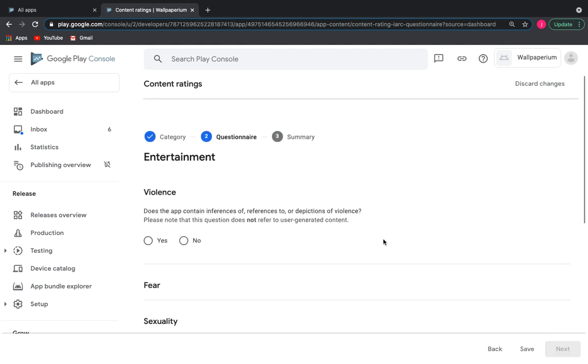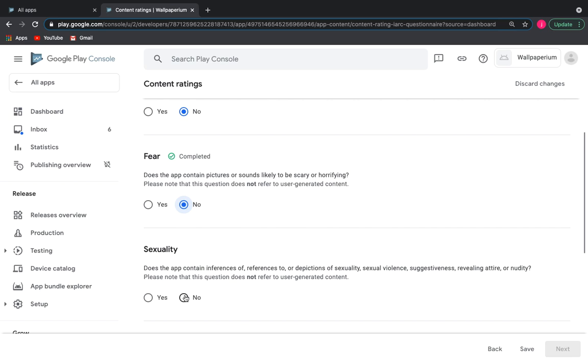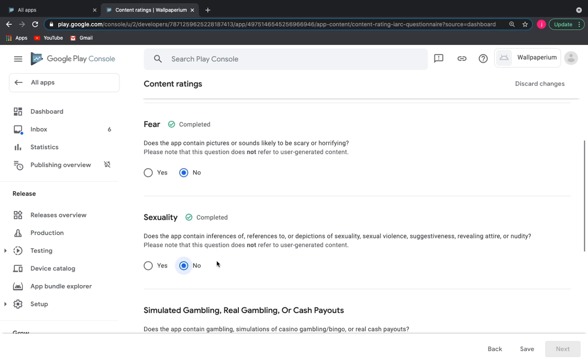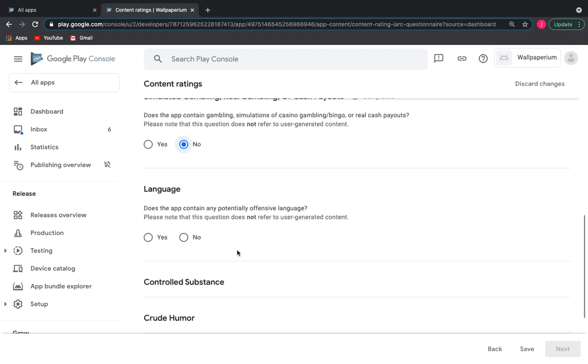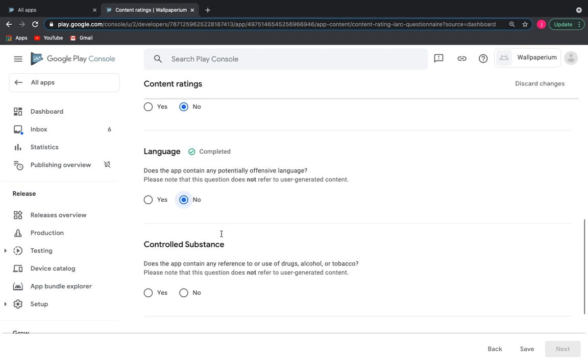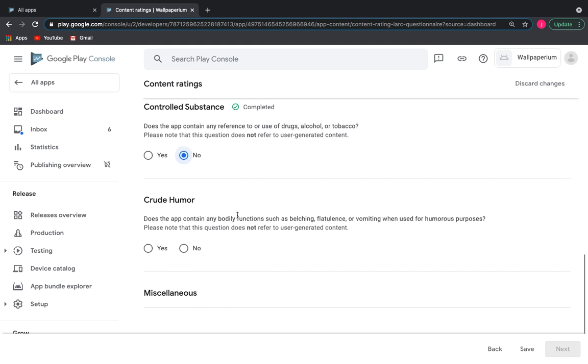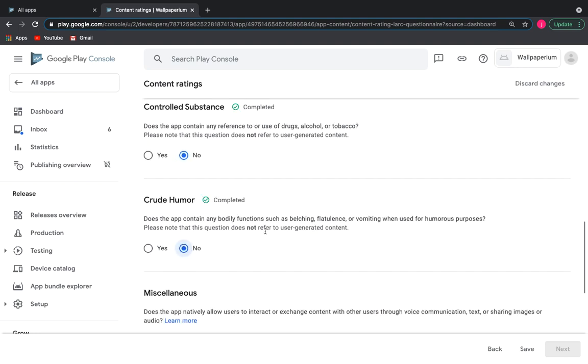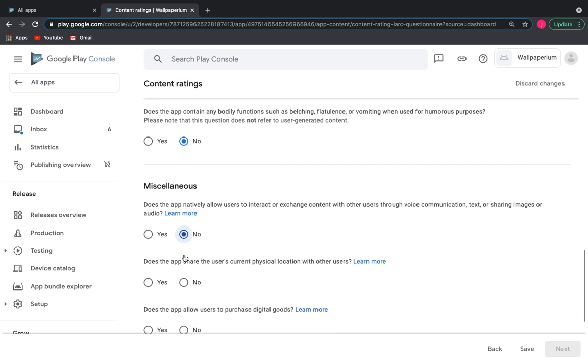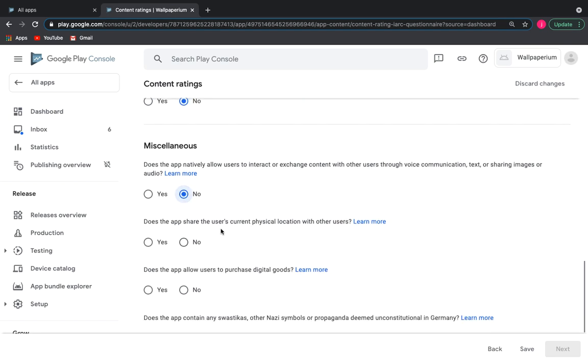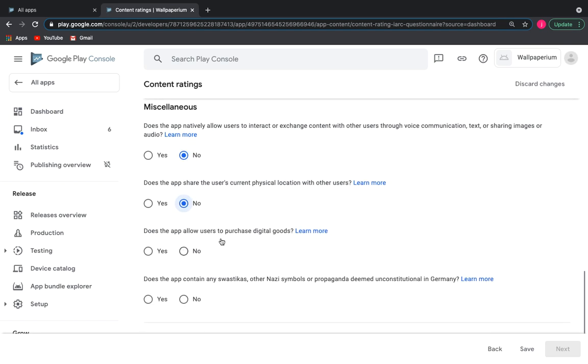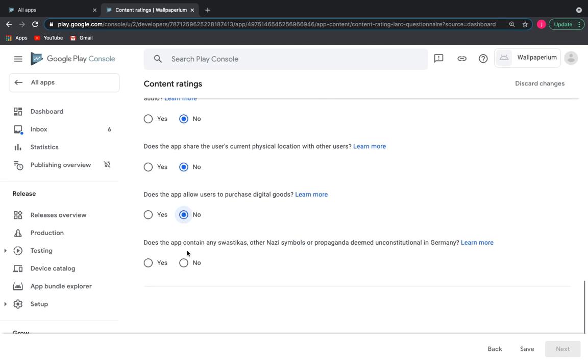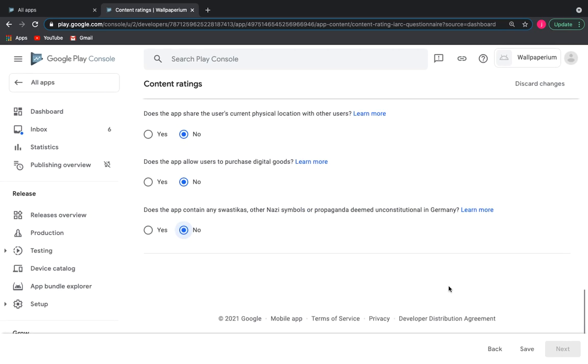Here we are offered to answer questions regarding the harmful content of the app. Violence, fear, offensive language, etc. I answer all questions no. We save our replies and then click Next.